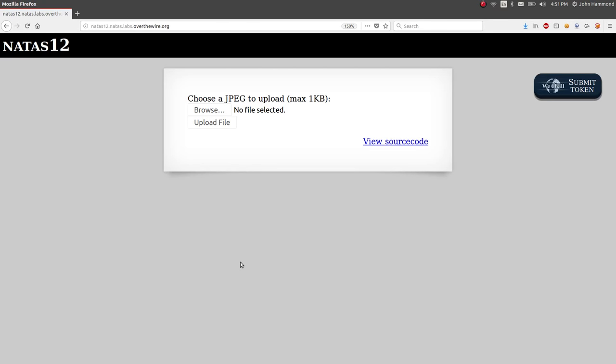Hey, what's up YouTube? This is John Hammond. I'm coming back at you with another video for Natas, this time level 12, as part of the Over the Wire War Games, looking at web application security.